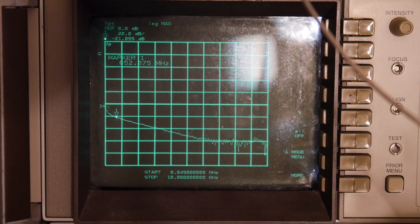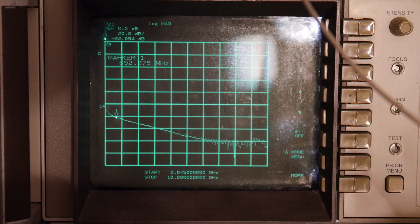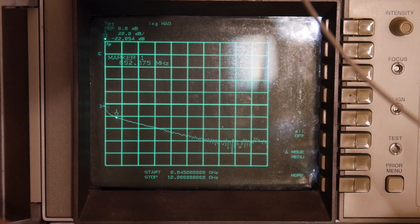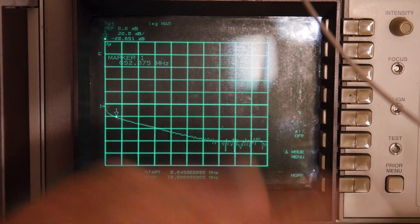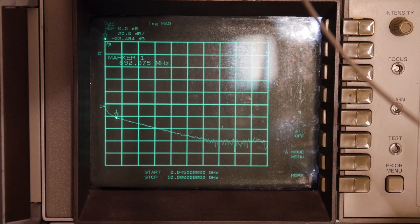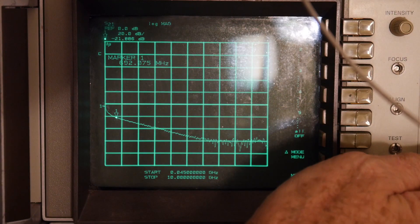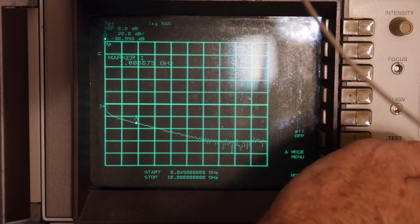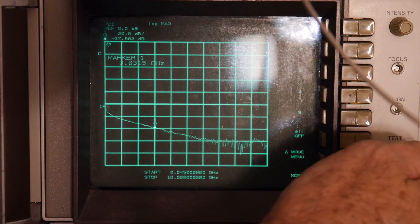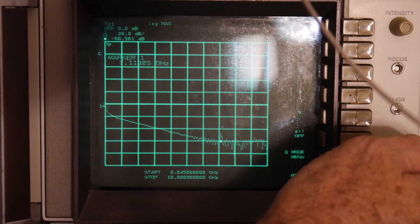I think the way this thing worked was that there was a short at the end. If the signal ran to that short and reflected back, it would see double the path. So if you had a 20 dB loss and the signal went there and came back, you'd have a 40 dB loss — a clever way to do it. So we know there's good attenuation, much better than my machine could measure.